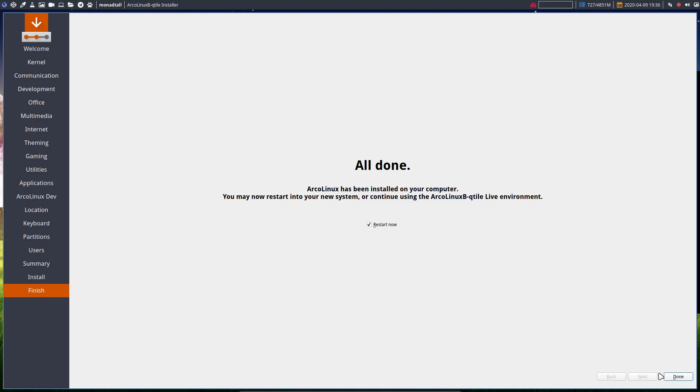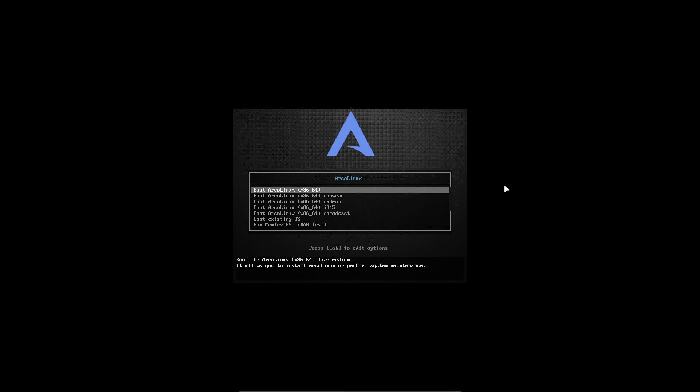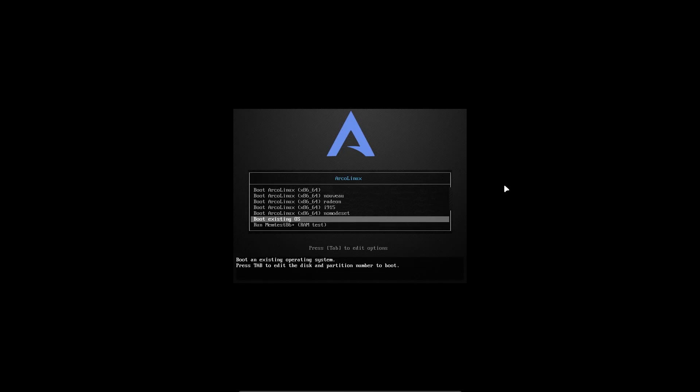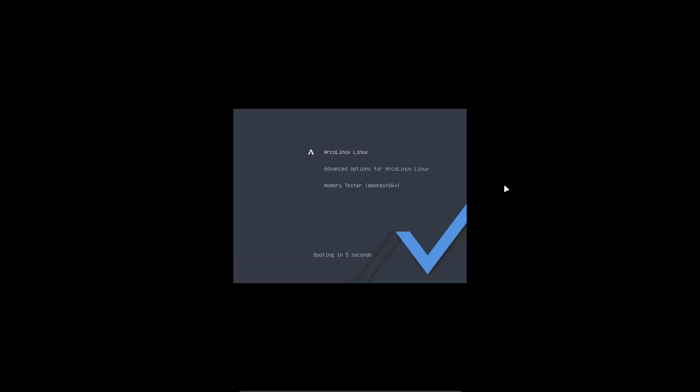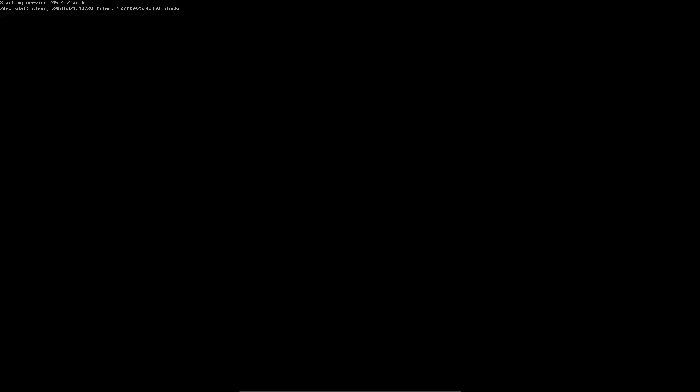Installation is finished. We click reboot, then choose to boot into the existing OS, and wait until Qtile comes up.